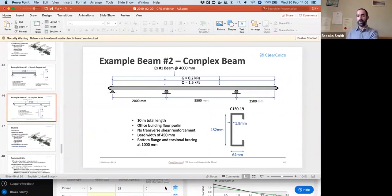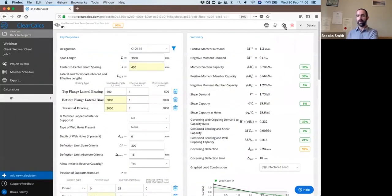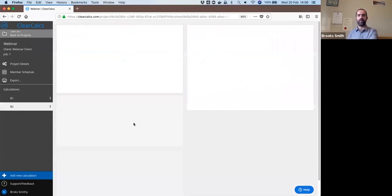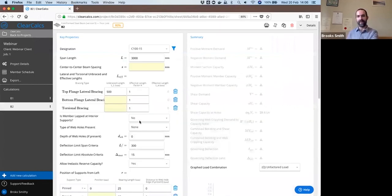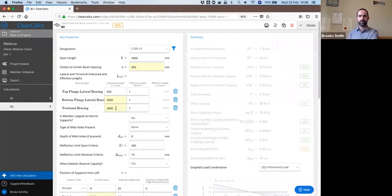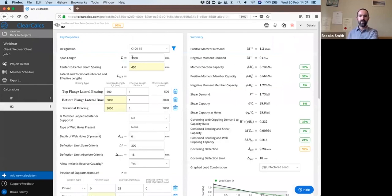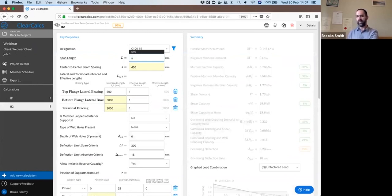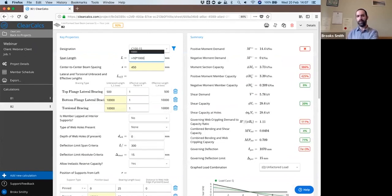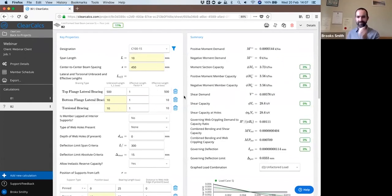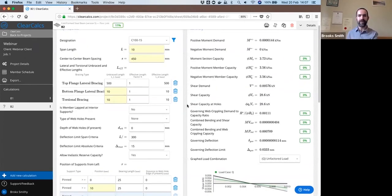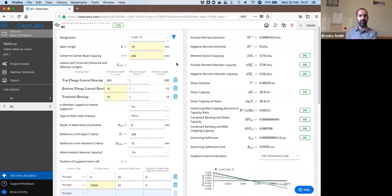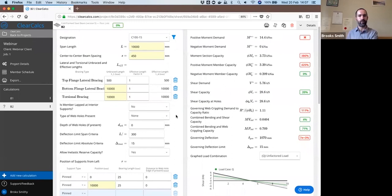So for doing that calculation, for simplicity, I'll just duplicate the existing calculation that I have here and just modify that. So we said this was going to now be a 10 meter beam. We can use simple formulas in here. So I'll just say 10 times 1000, 10 meter beam. And that will do the calculation for that.